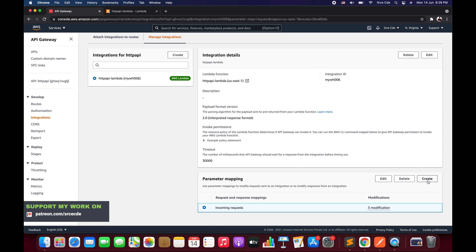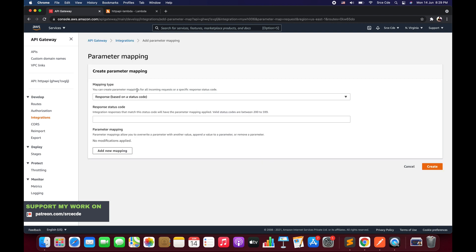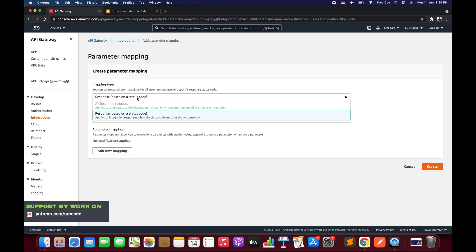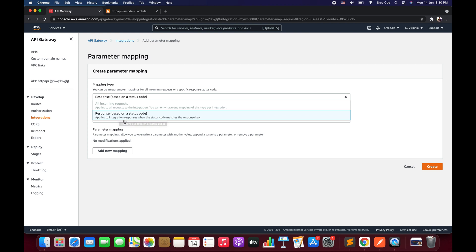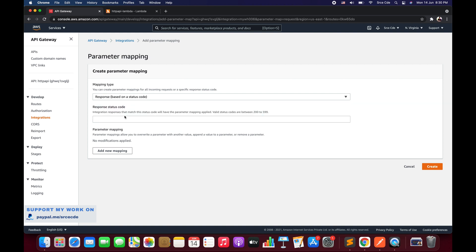Click Create. Within Mapping Type, we get two options: 'All Incoming Request' — which is disabled because we already configured it in Part 6 — and the second option is for responses: 'Response Based on a Status Code.' This applies to integration responses when the status code matches the response key.